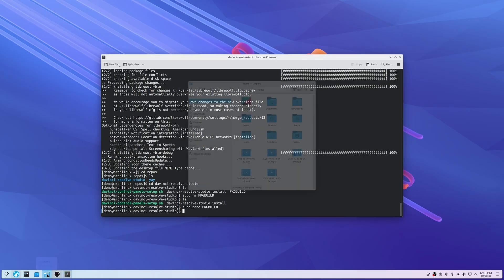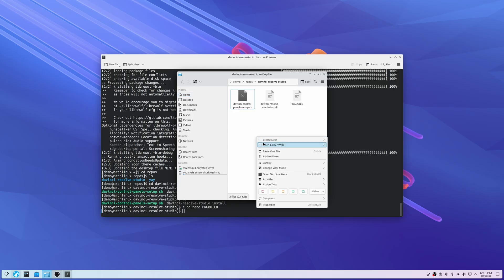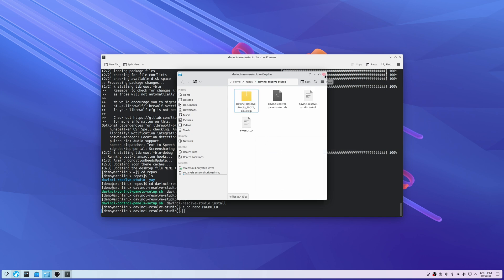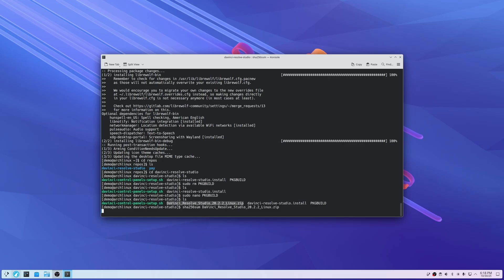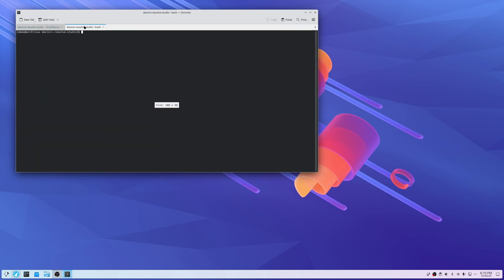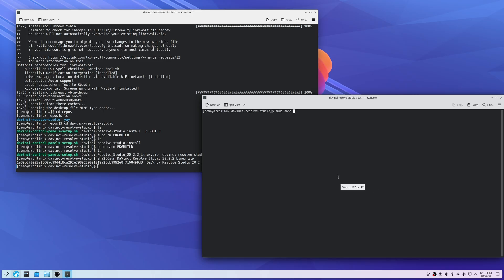The SHA256 sum for that version of DaVinci Resolve is already in the PKGBUILD. So copy that downloaded file over into the DaVinci Resolve Studio folder within repos. When you list your files you can see it's there. Copy that file name and run sha256sum on it — it's going to generate the same code you see in the PKGBUILD. You can skip this step if you want, or run it just to verify it's the same.